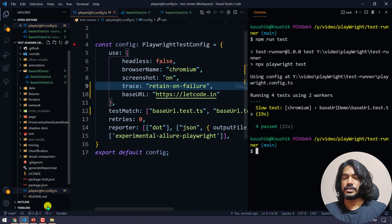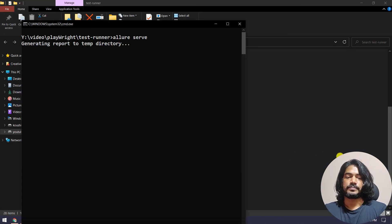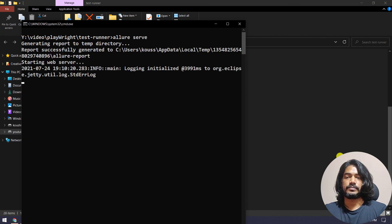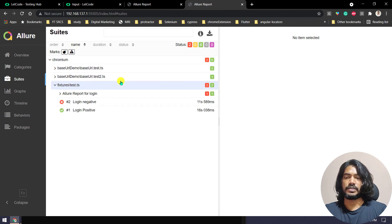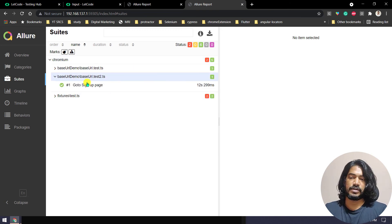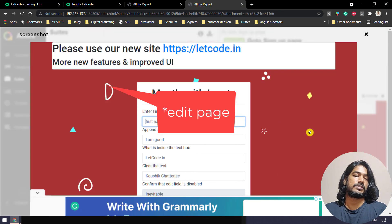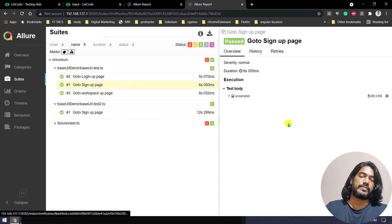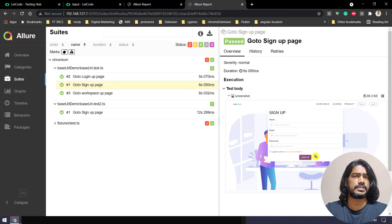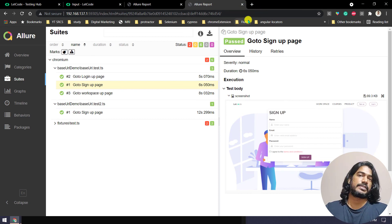All tests passed. We can also check the report. We have one failure shown, but that's a previous failure — ignore that. We have 'go to sign up page' for play.letcode.in working correctly. That's it — it's working based on both the global and local configuration. Easy to understand and a very useful concept. That's it for this video, I'll see you in the next one very soon with another great example. Thank you, bye!